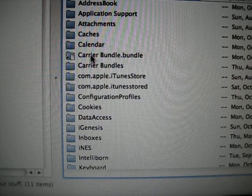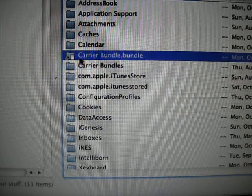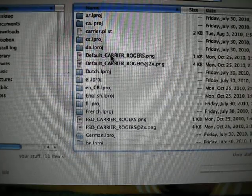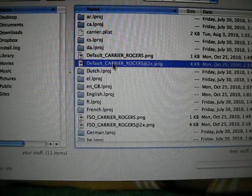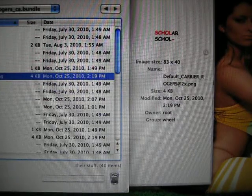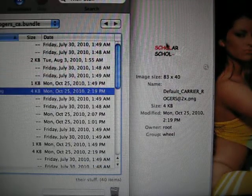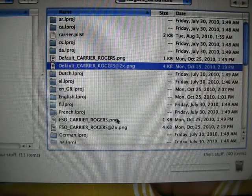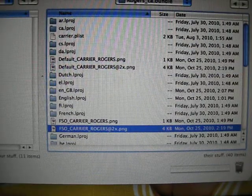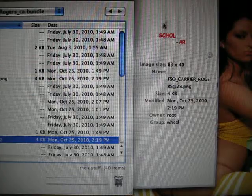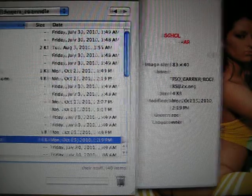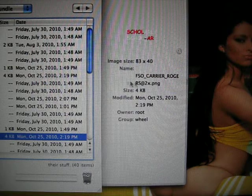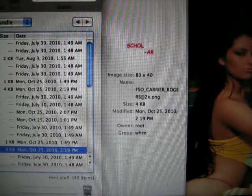Then go to Library, and click on the carrier bundle. As you can see, mine is already installed — that's how it looks right there. You can see the sizes, details, and the file names that you save it as.